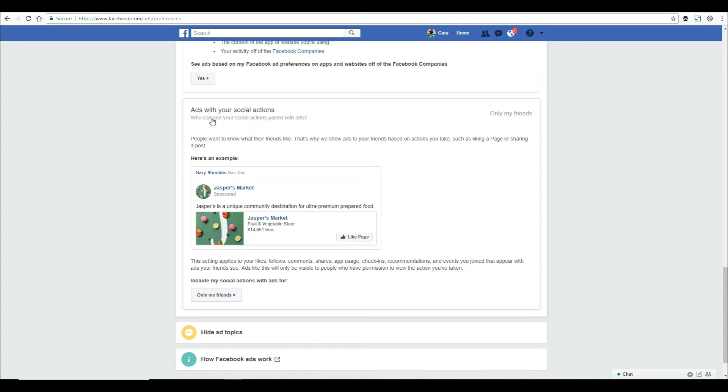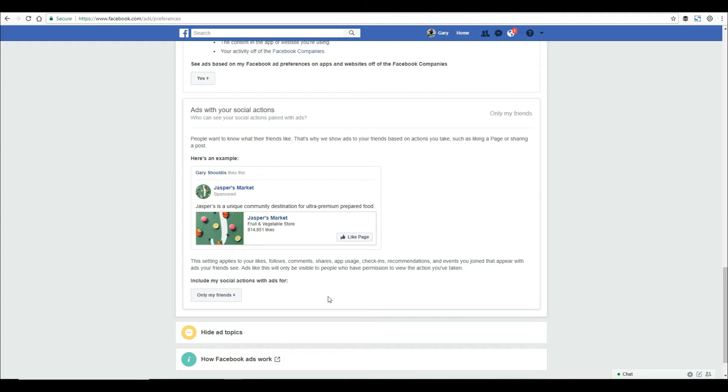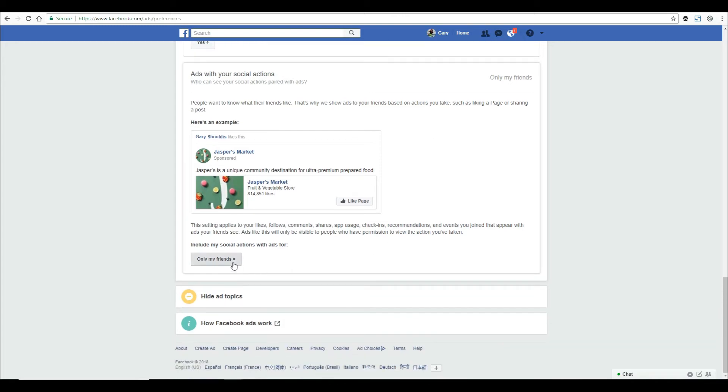This one's a bit disturbing - social actions. By default, it's actually targeting your friends as well. Actions that you take, advertisers can actually show to your friends. That one's a bit disturbing, so I'm going to click no one.